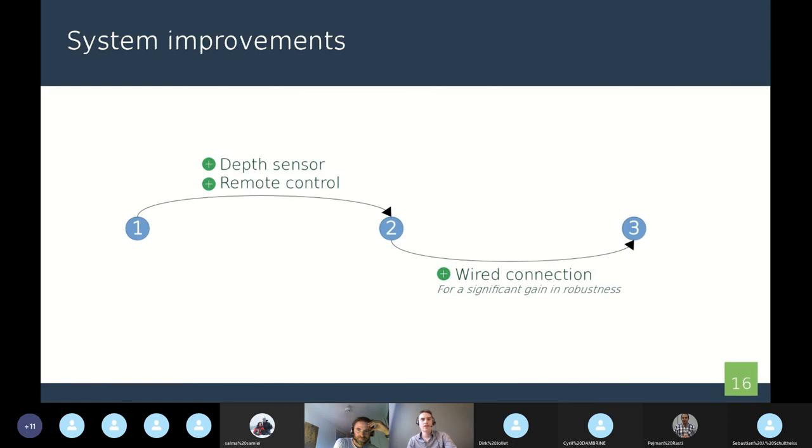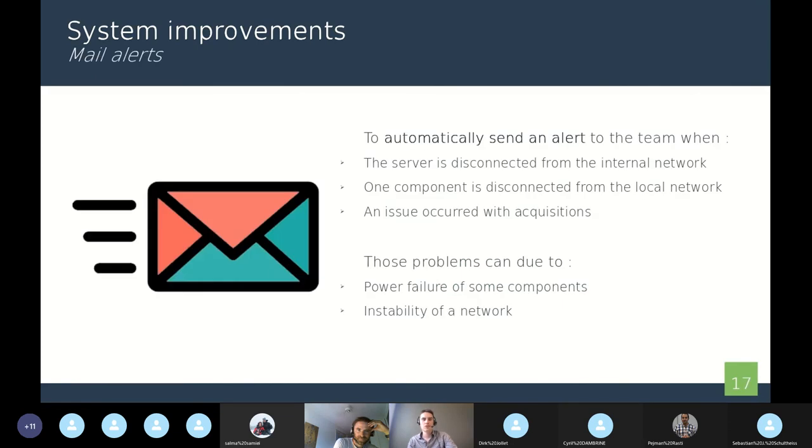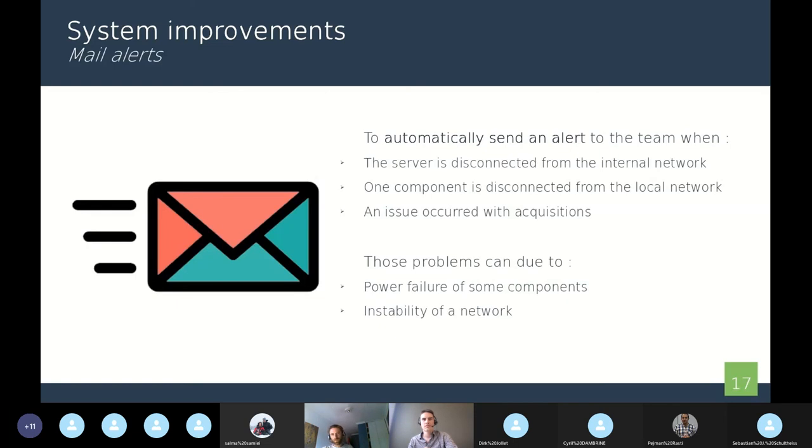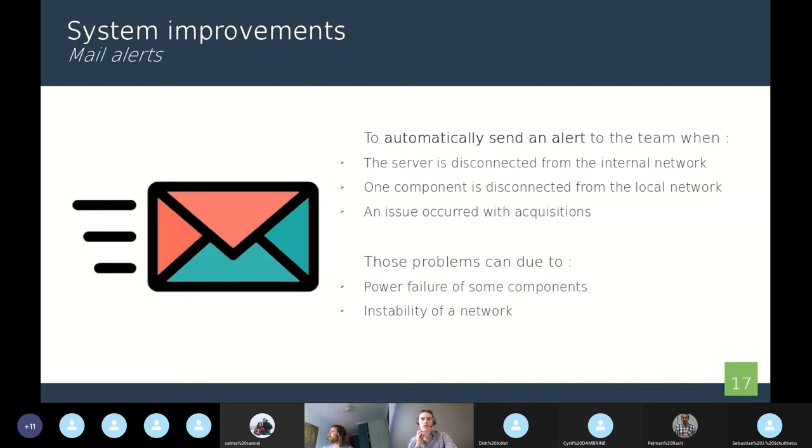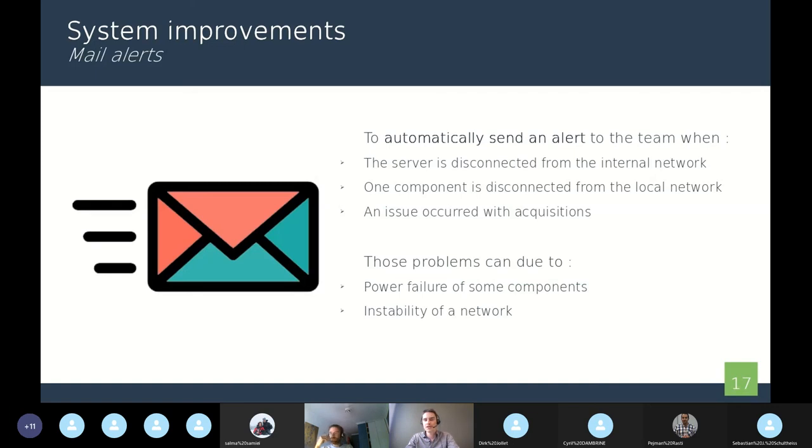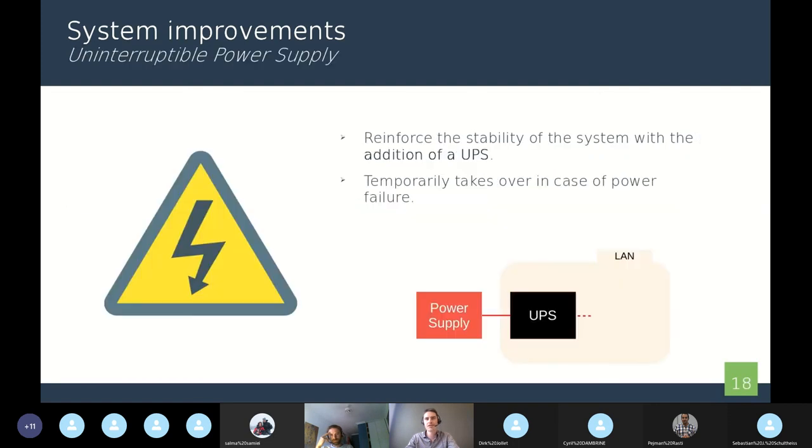Now I can talk about the systems of mail alerts. These systems send an alert explaining what and where is the issue in the network. It can be a disconnection of the server, a disconnection of another component, or an issue with some acquisitions. The problem of disconnection might be due to power failures or just instability of the network, especially in a wireless system. Because in greenhouses, the environment can be really noisy and we can have a very big instability of the network.